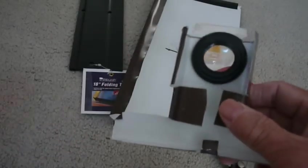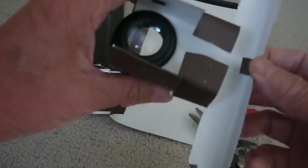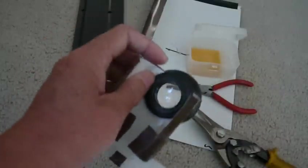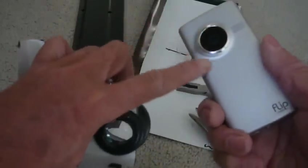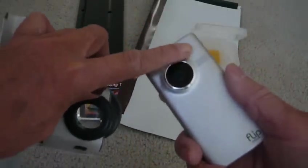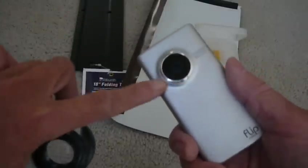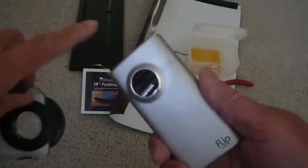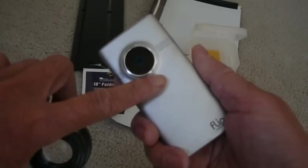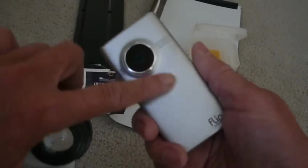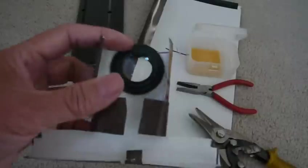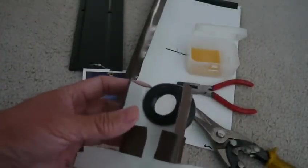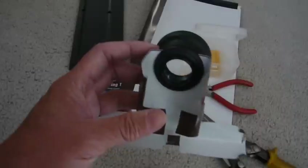But I think maybe a better or different way to do it would be to make an adapter. I don't really want to glue anything or to make any permanent change to the Flip Minnow. For one thing, it will probably void your guarantee or warranty. So what I thought I could do was just make a simple adapter.